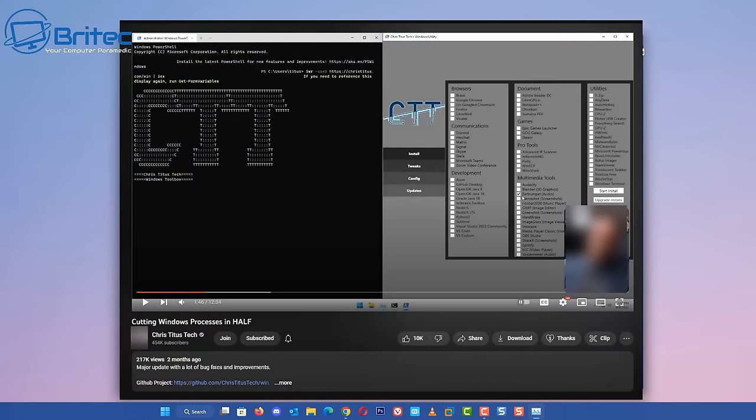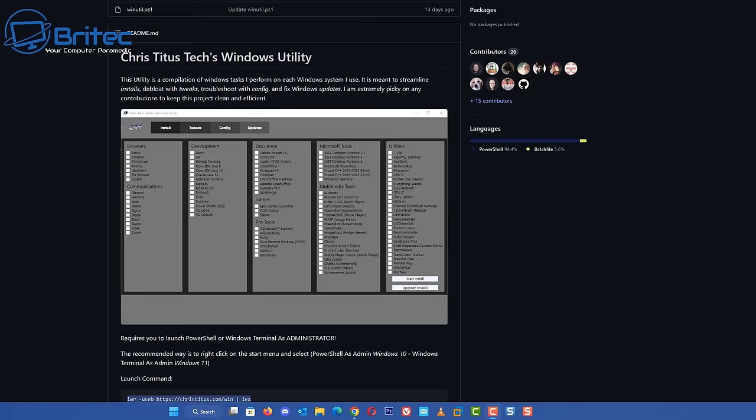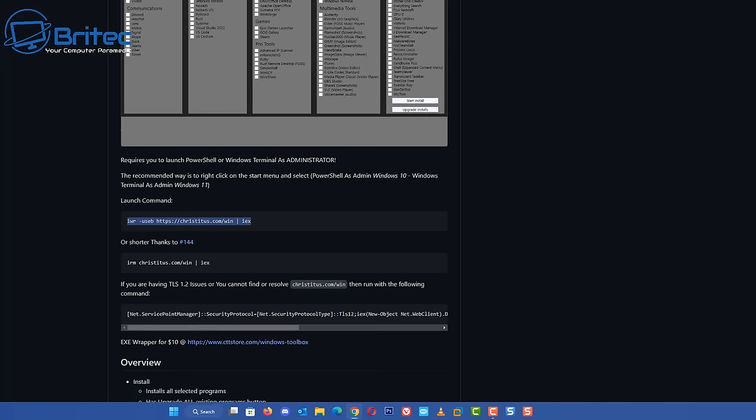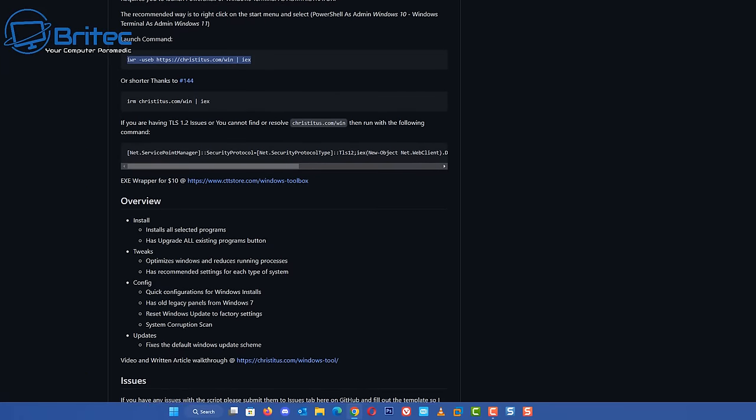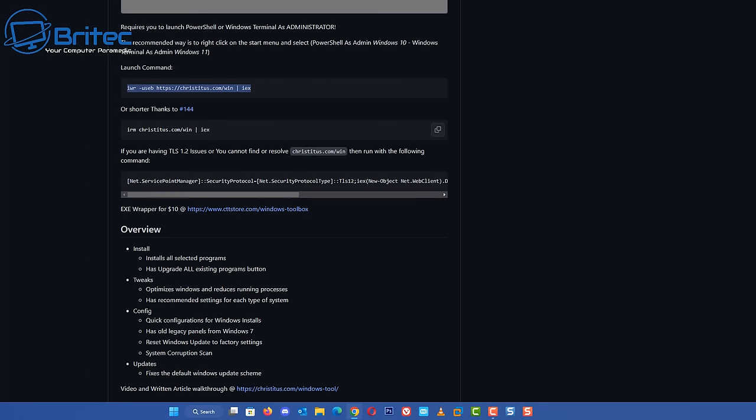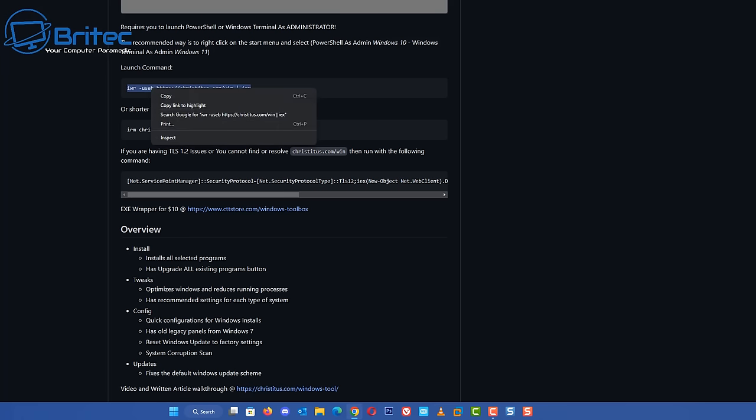Chris Titus Tech has got a YouTube channel and a video saying cutting Windows processes in half. Is this possible? Yes it is on a fresh install or virtual machine, but once you've got a PC that has all your stuff installed on it and it's been running for a while, it's not going to be possible.